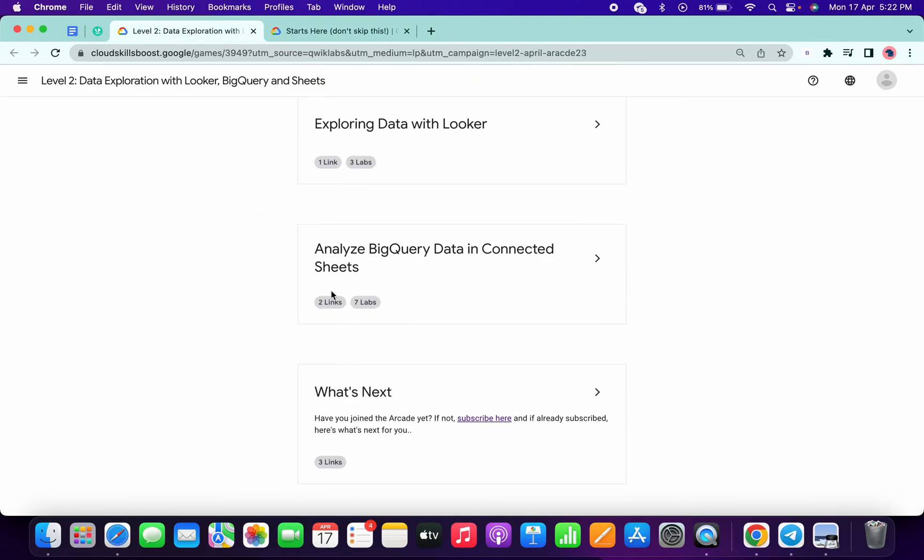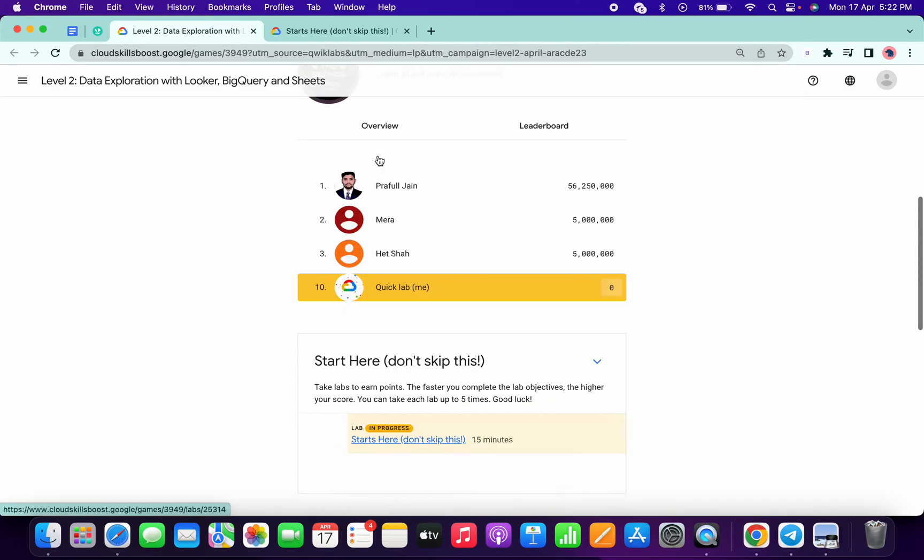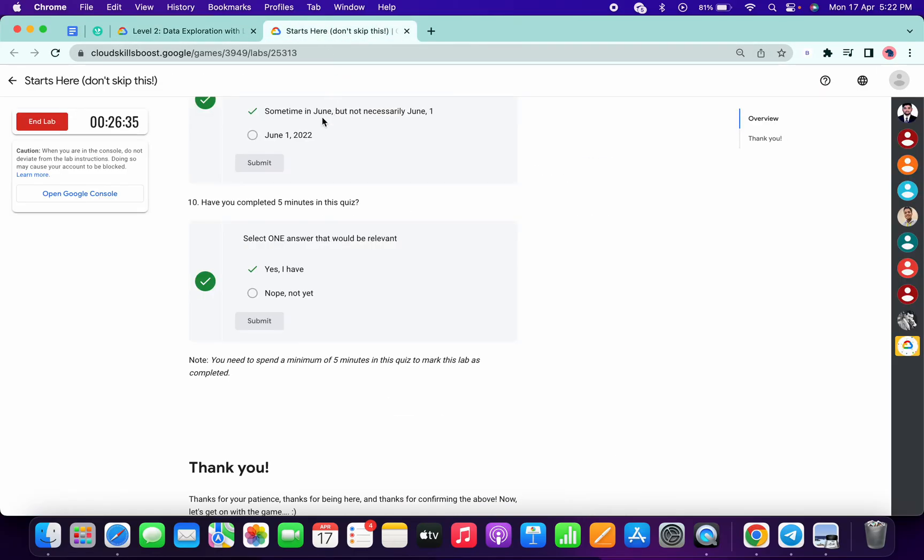Please check the description box. I will share the link over there, and from there you can just complete all the labs. Okay, so just wait for a couple of seconds more.